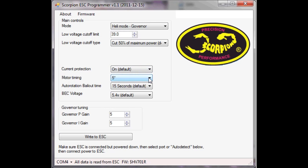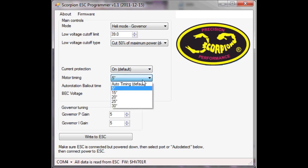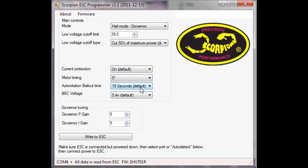Motor timing, it's helpfully set to 5 degrees here. Normally that would be auto, set that to 5 degrees as it suggested.